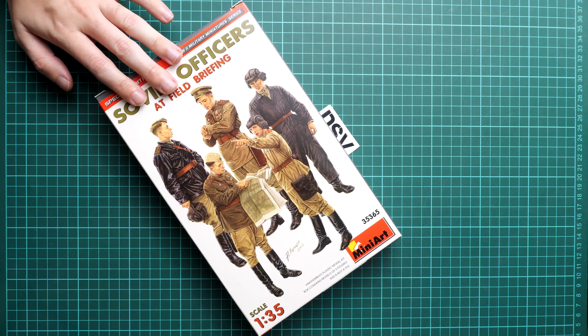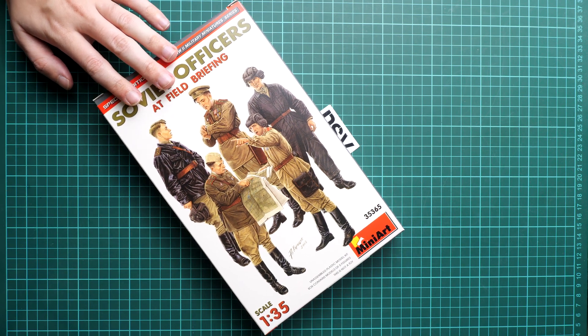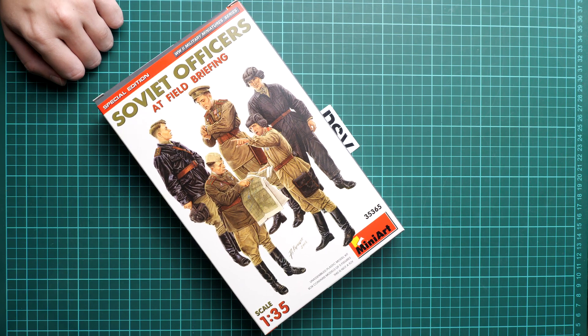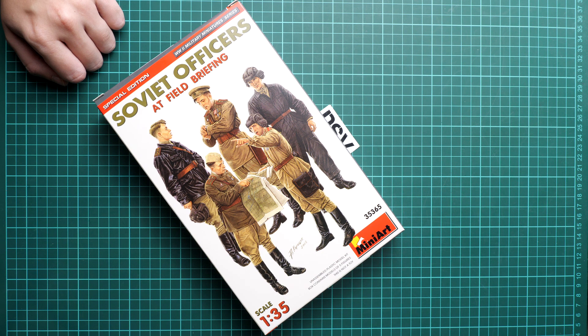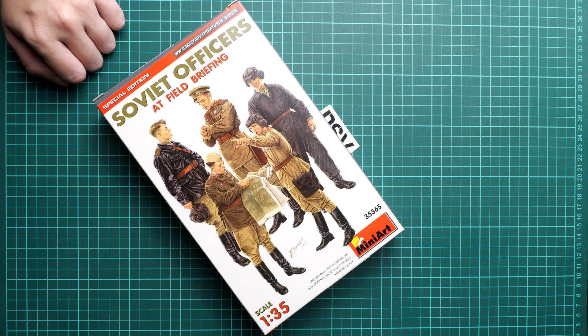But here we have a commercial sample so it means you will get exactly the same stuff as what you'll see in this video review. So it will be interesting to open it and take a closer look at all parts inside.